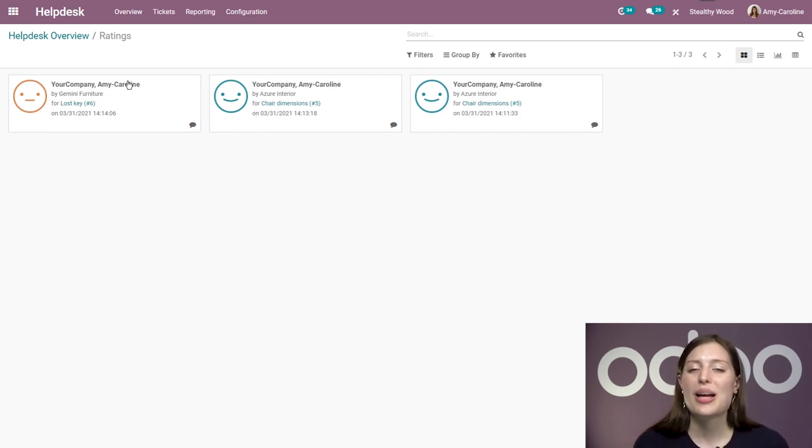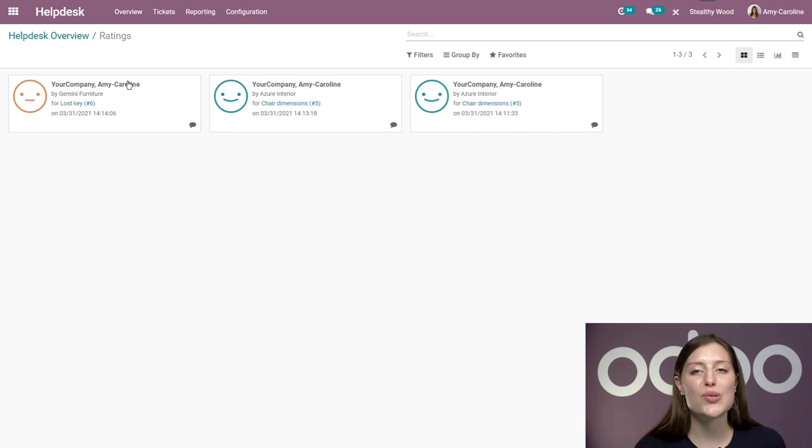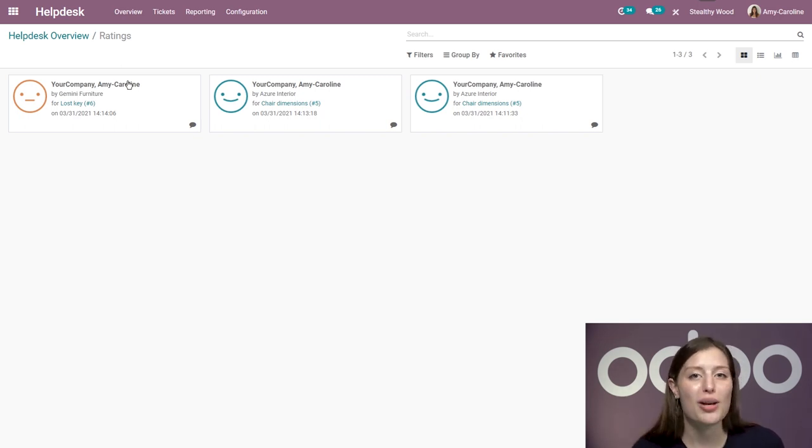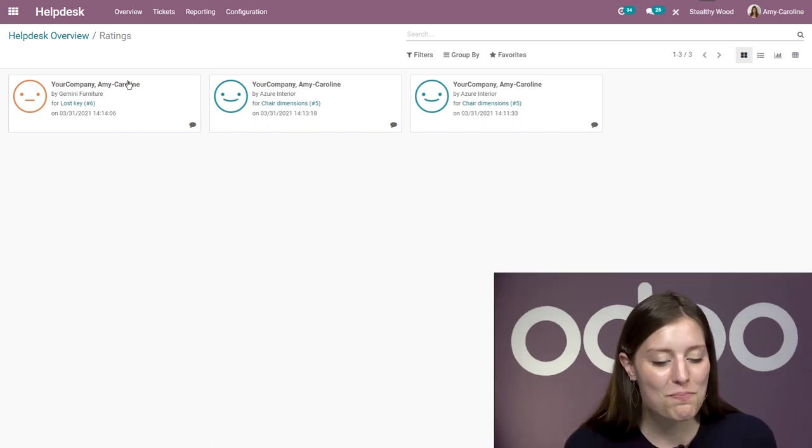Odoo's help desk app is super intuitive to use as you have just seen. Your team and customers will thrive because nothing will slip through the cracks. That's all for this video. Thank you for watching. And if I don't see you, good afternoon, good evening, and good night.